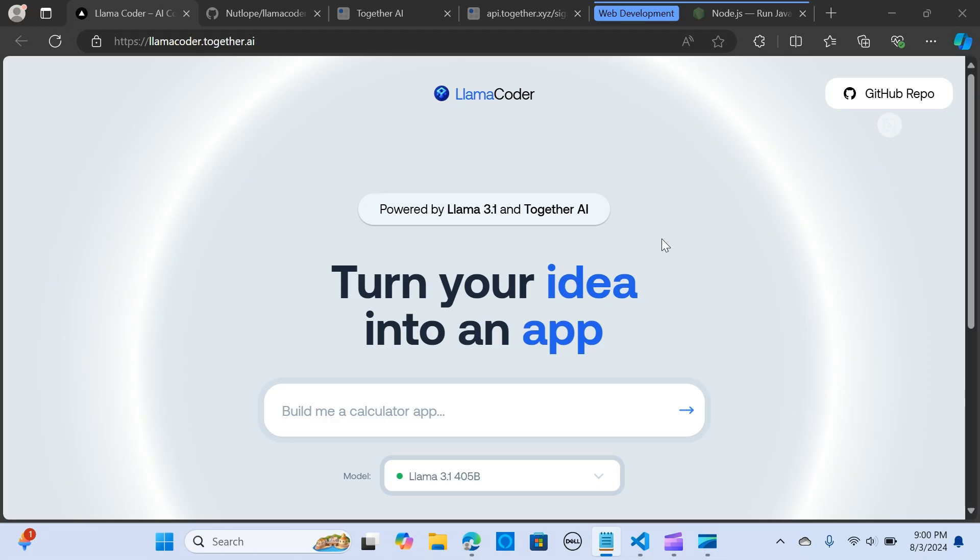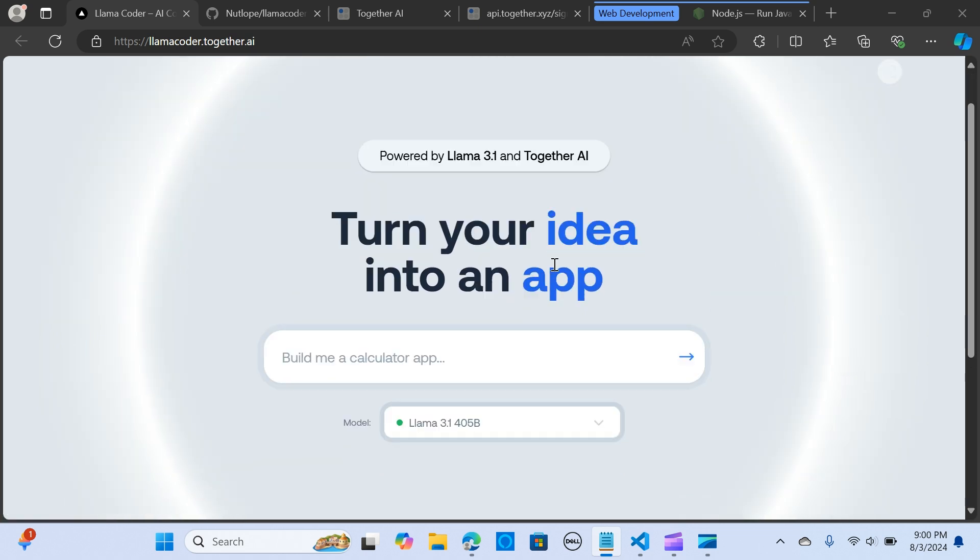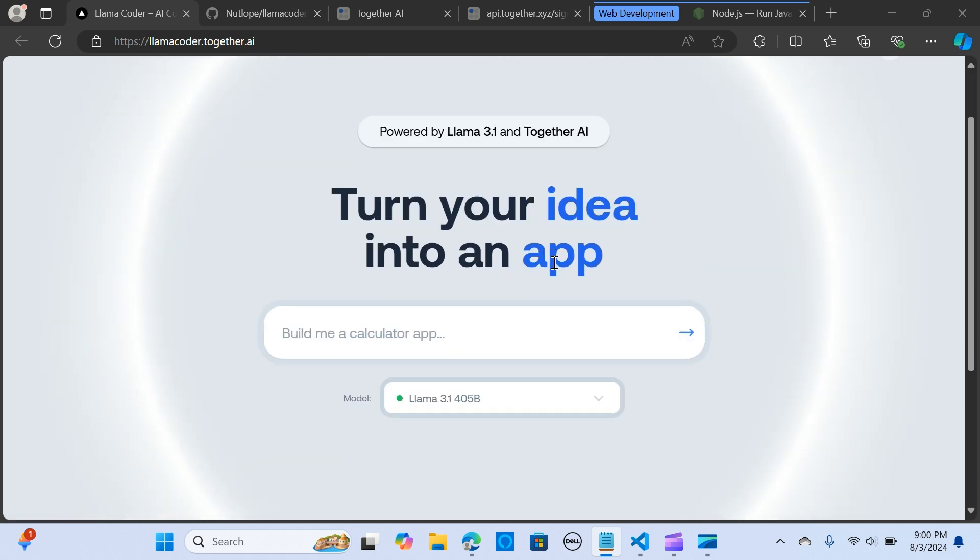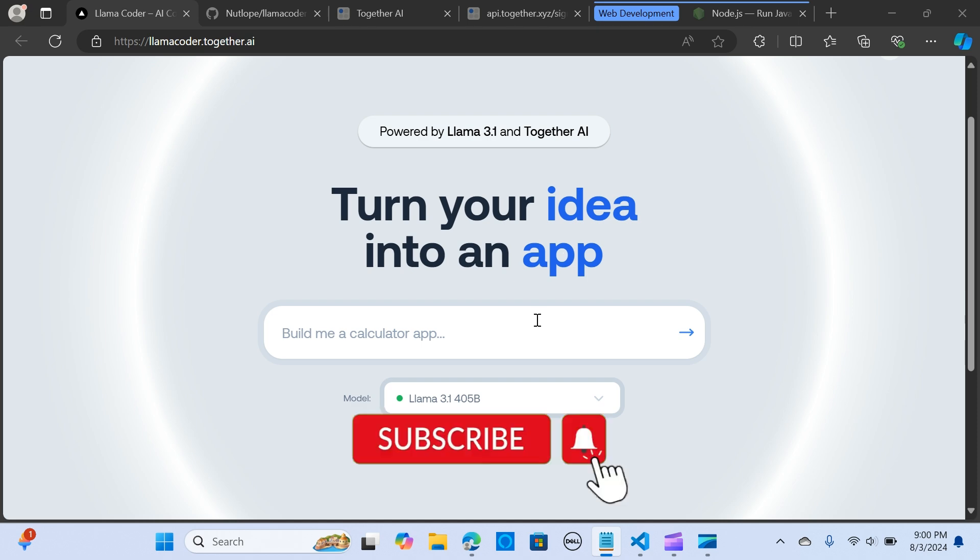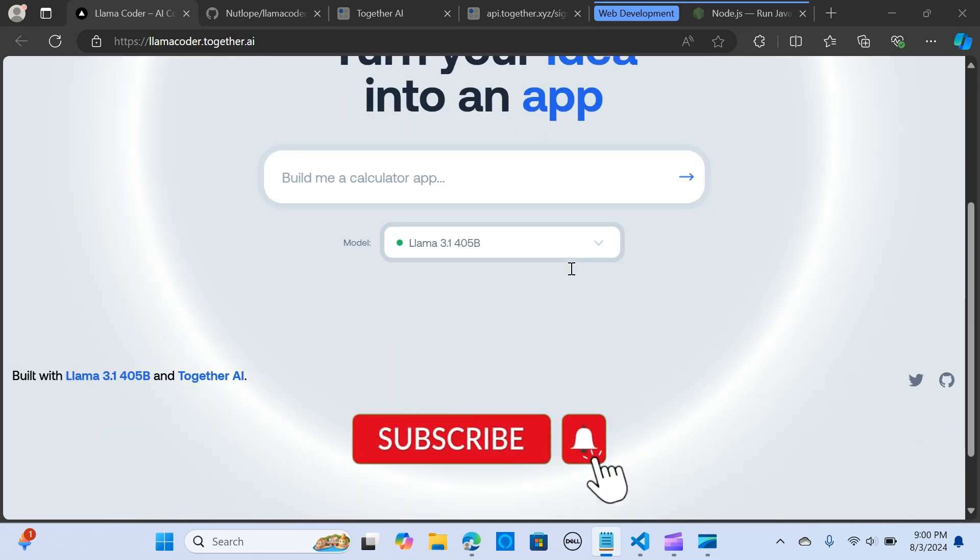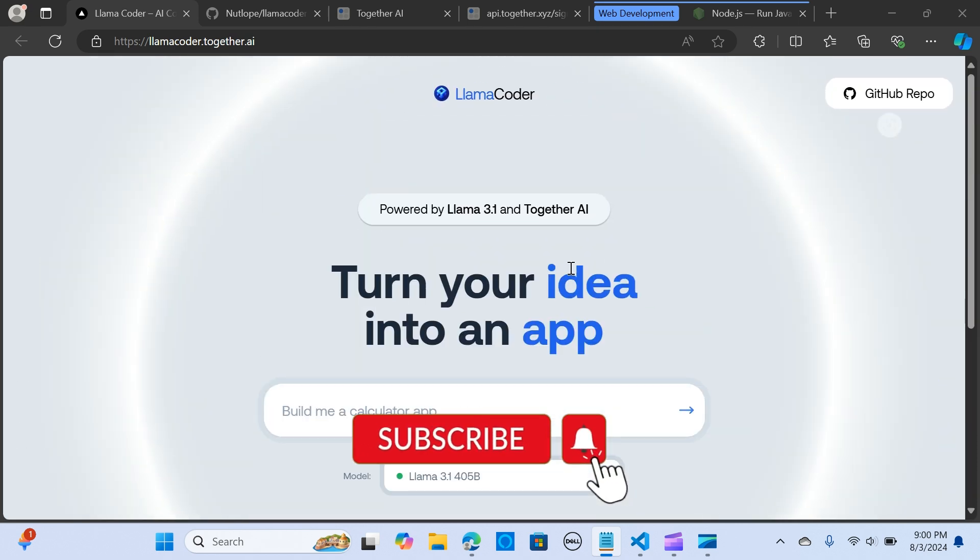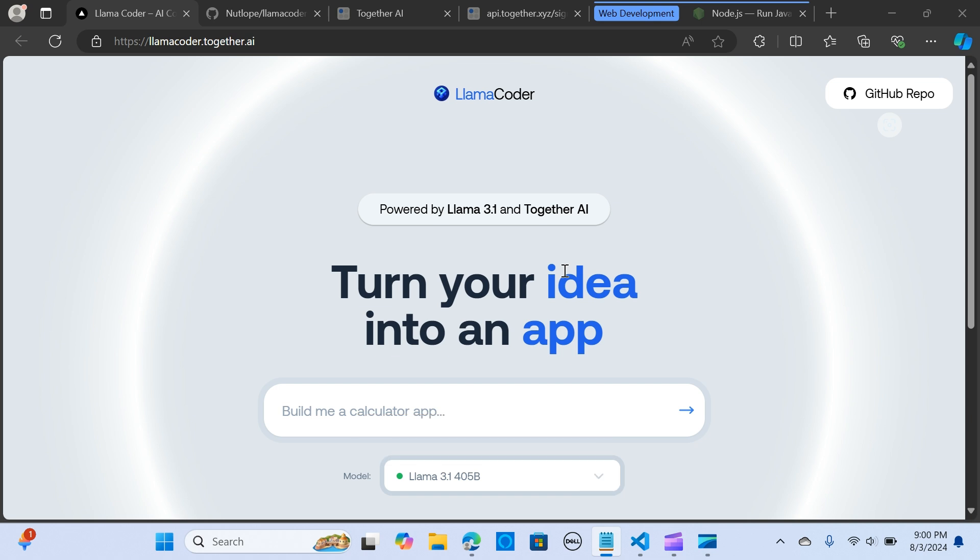Hey everybody, so in this video I will share with you a cool tool that lets you create applications on the go for free with Llama 3.1 405 billion parameter model. It's called Llama Coder by Together AI. Together AI makes it easy to run or fine-tune your open source models with only a few lines of code.